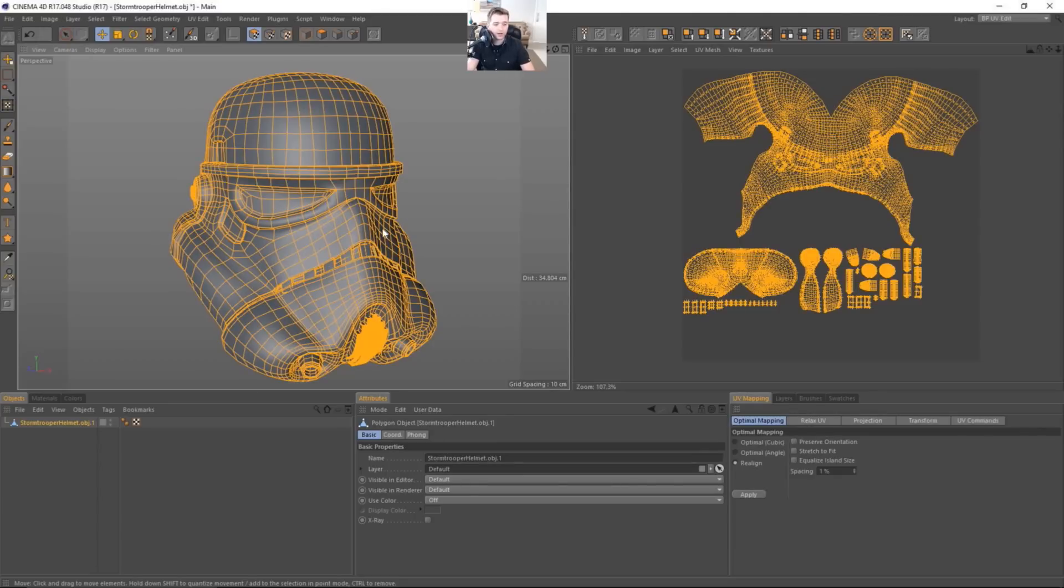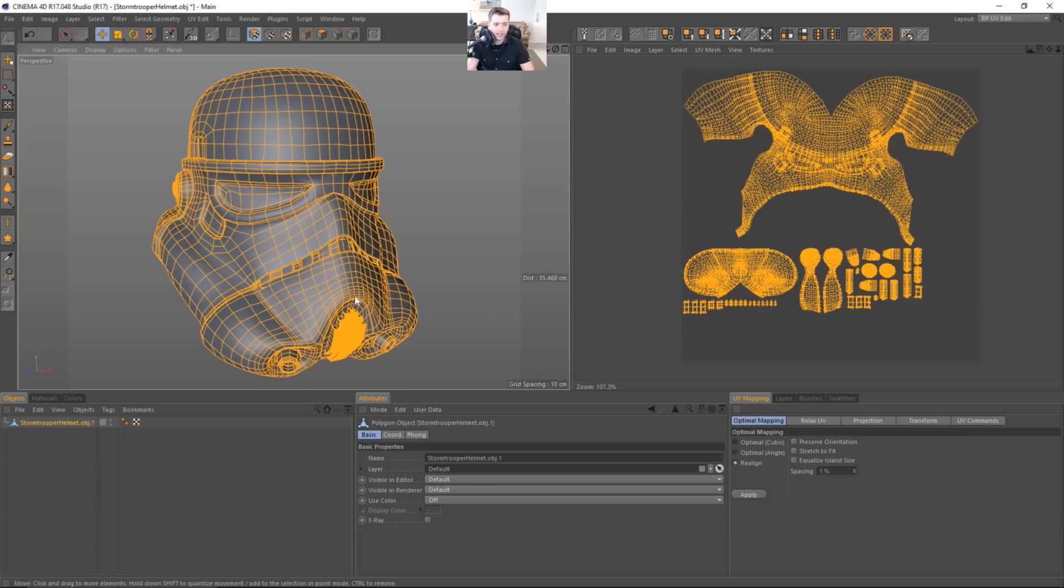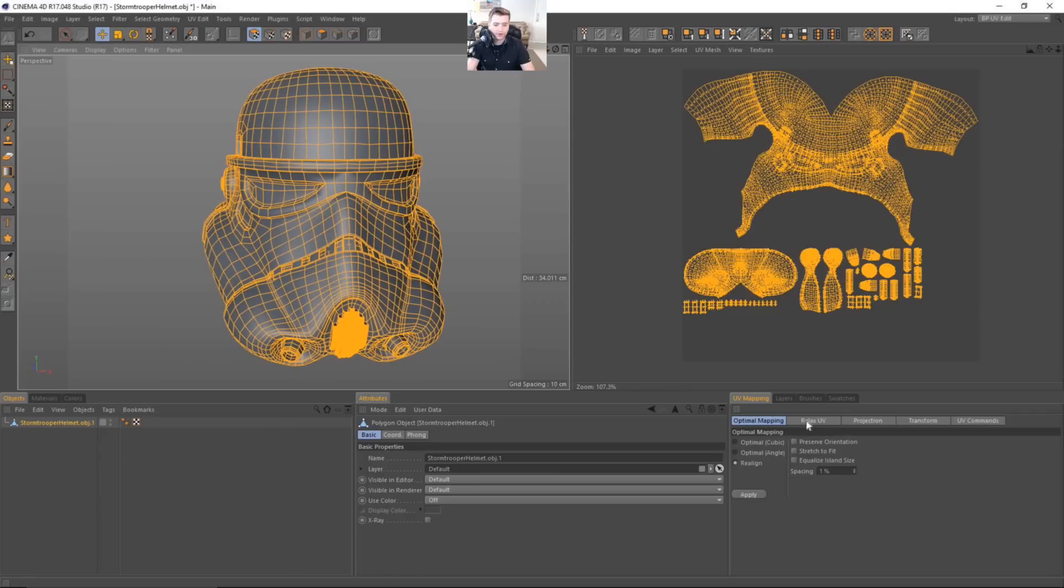So you can check out the scene file on Gumroad. We always put them up for 99 cents. And let's go ahead and begin laying out the different ID mats that we're going to do.